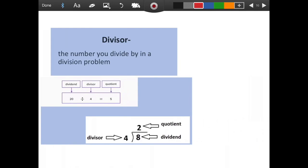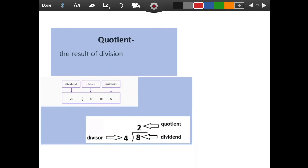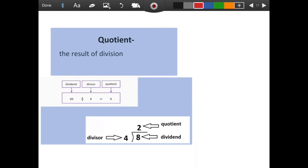The divisor is the number you divide by in a division problem — it could be the number of groups, the number of shelves, or the number of people you're sharing with. In an equation it's the first number, and when written with the division symbol, it's the number on the outside. The quotient is the result of the division problem — it's your answer. It's on the other side of the equal sign, or on top when using the division symbol format.